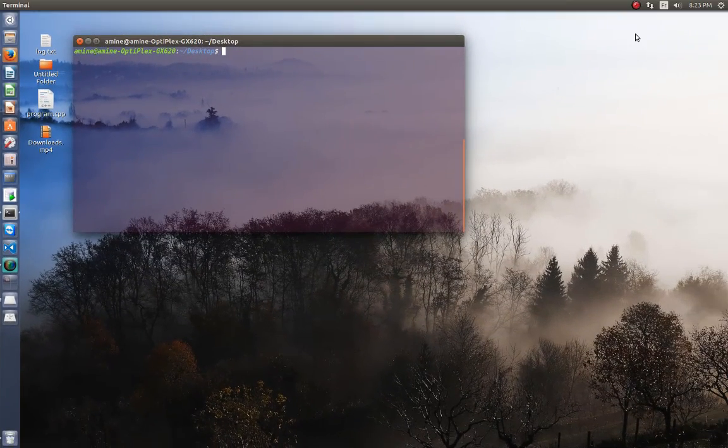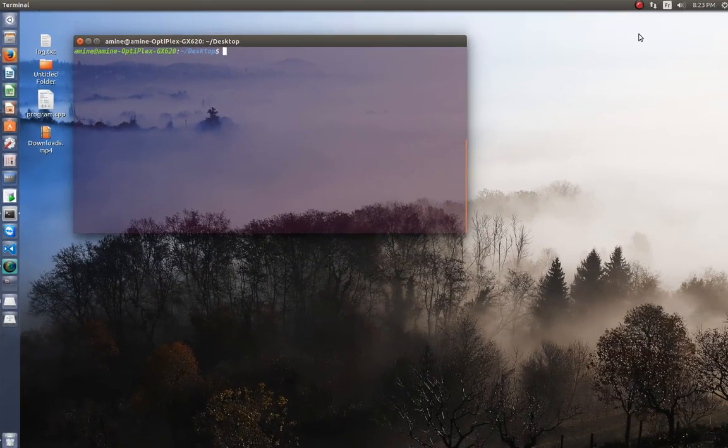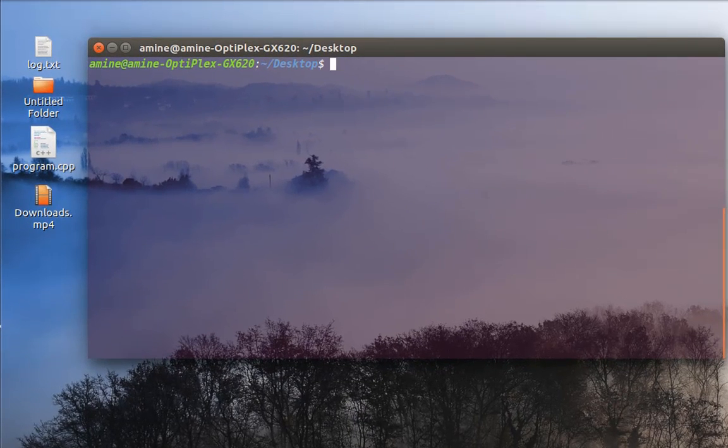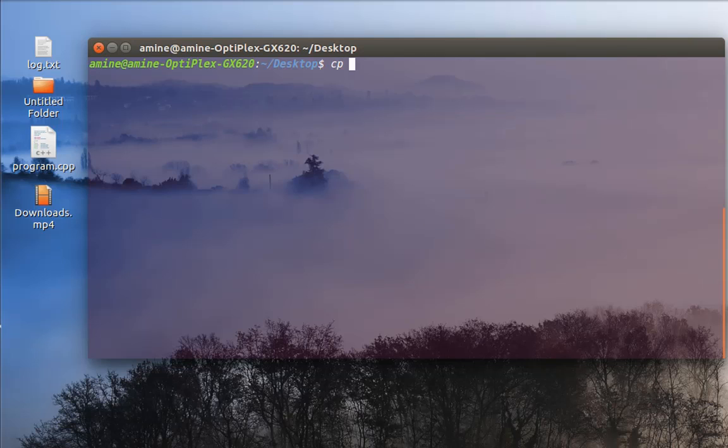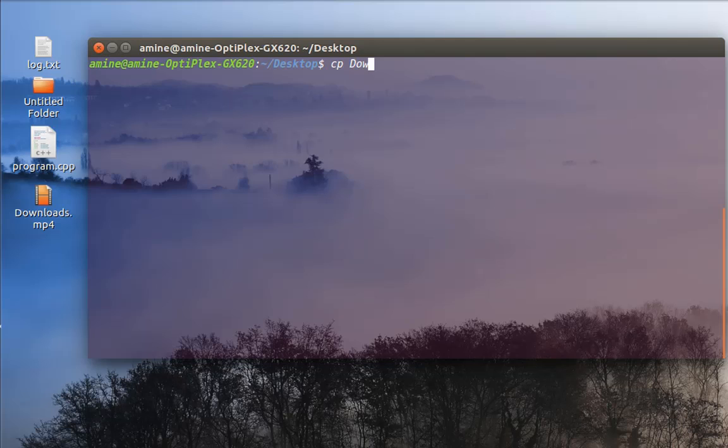Just in order to explain that, let's take an example. For example, I have this file here which is called downloads.mp4 on my desktop. So let's try just to copy it to the same directory. So I use the command cp or copy then the filename, then the filename that I want to copy.